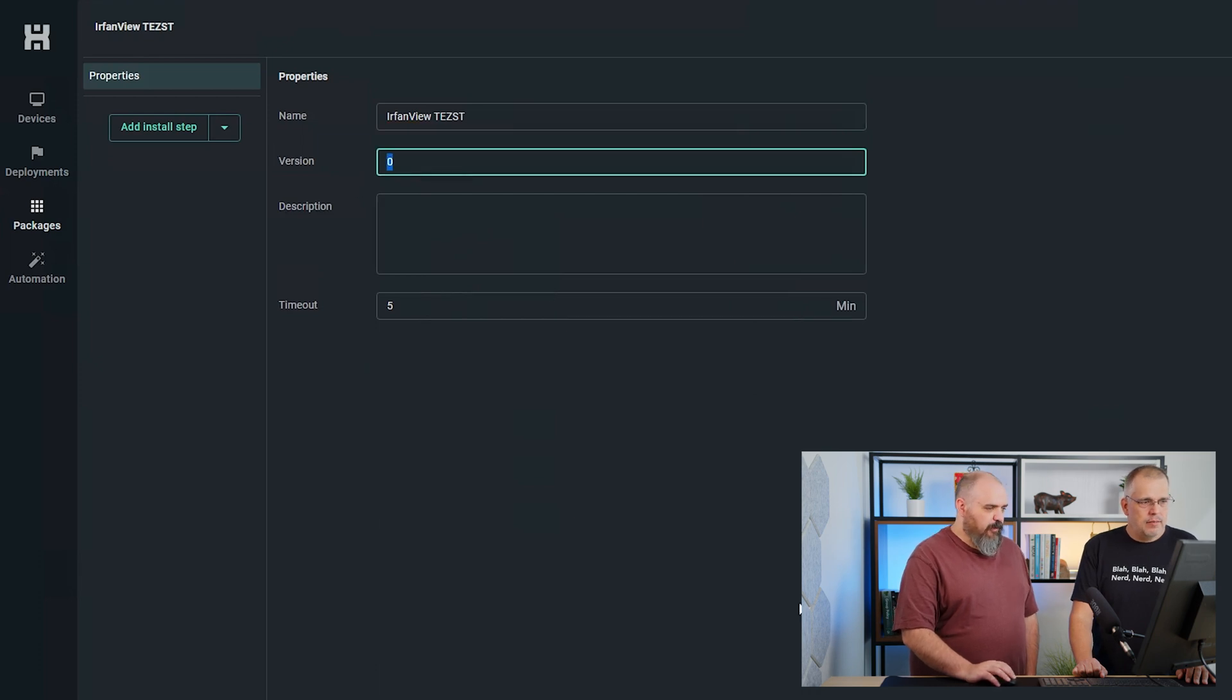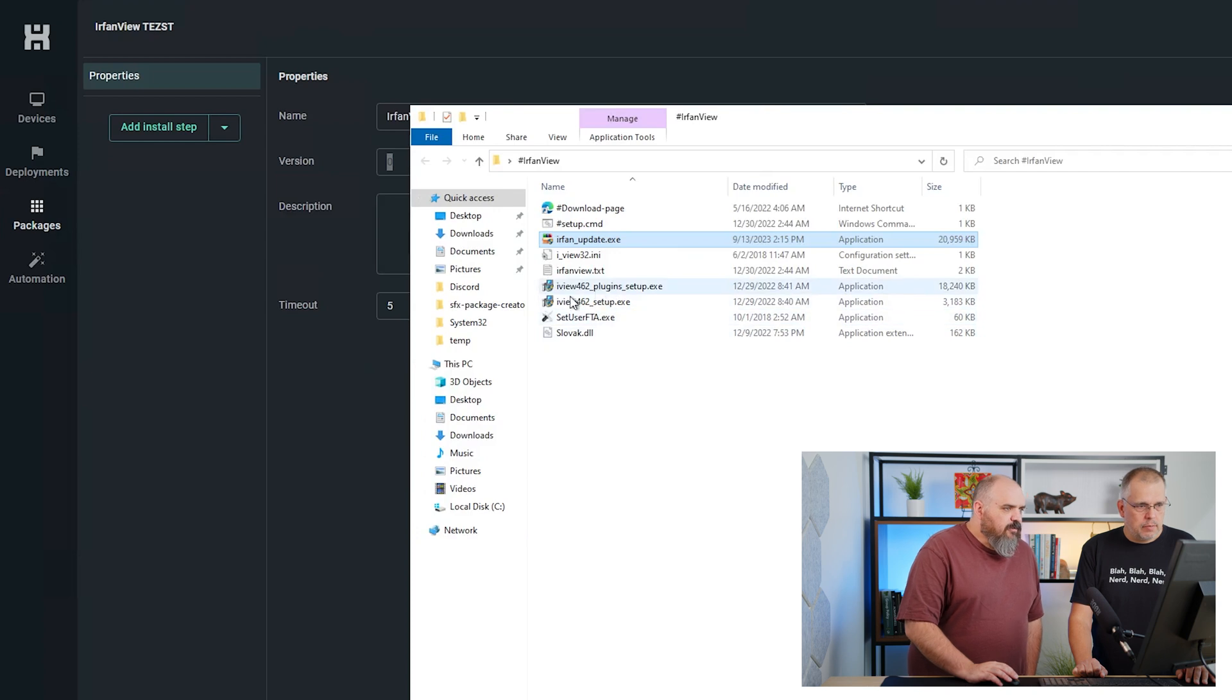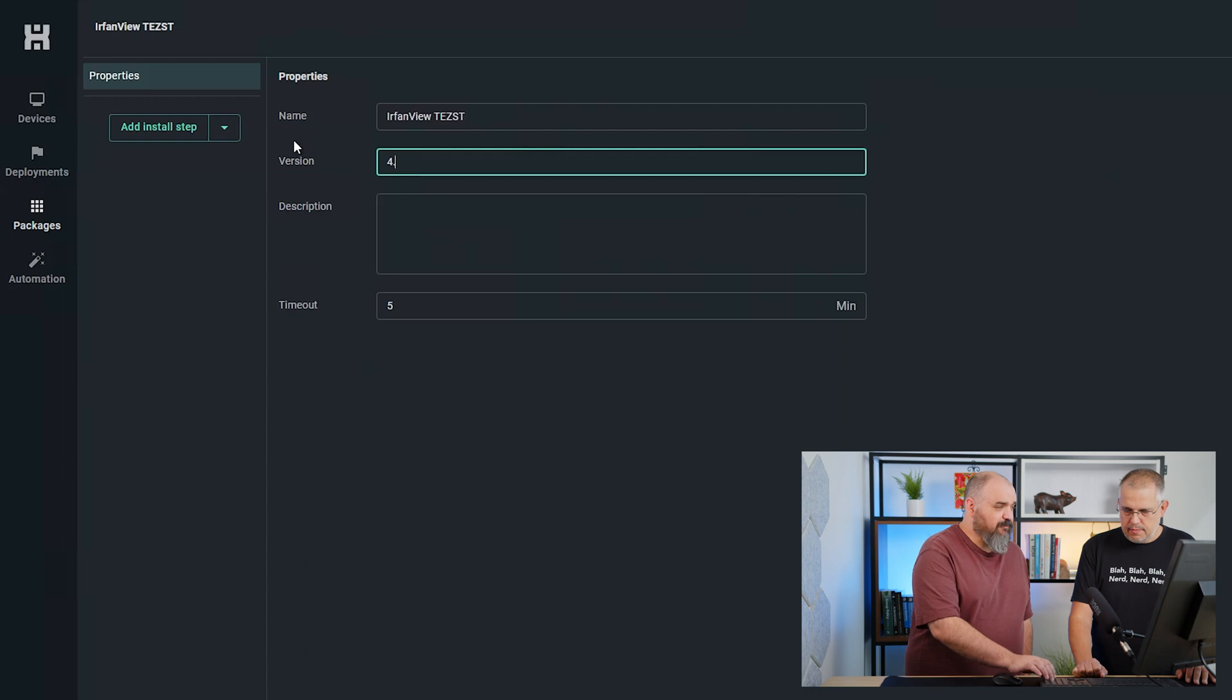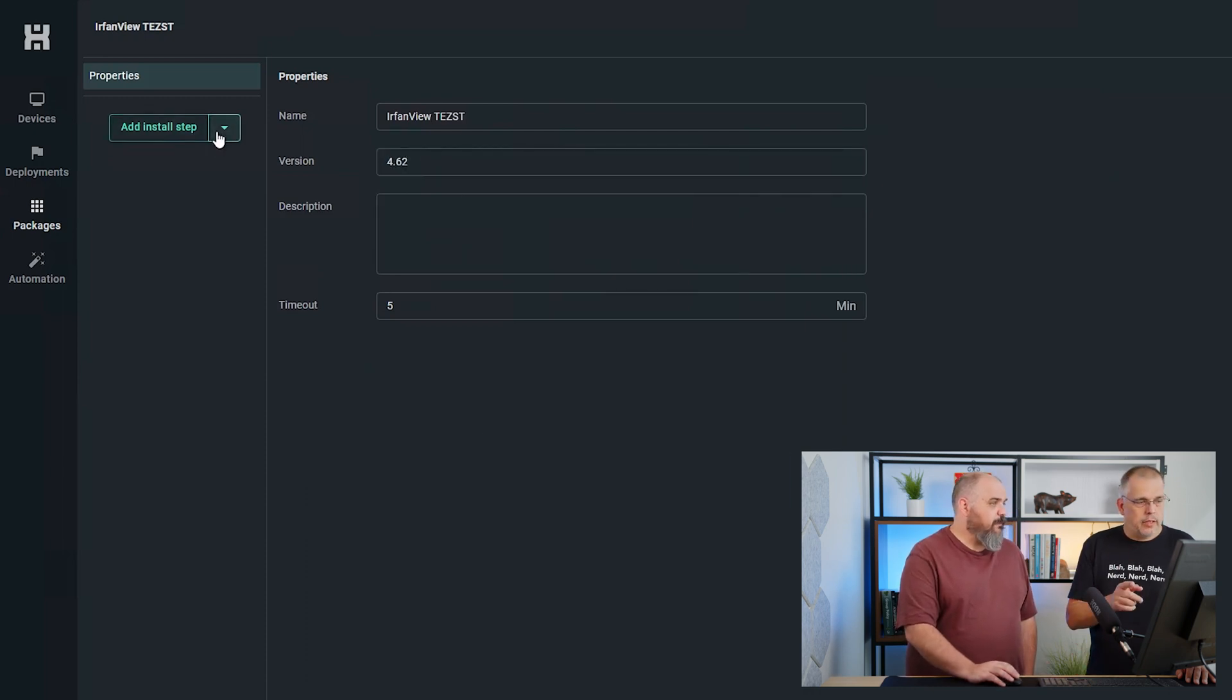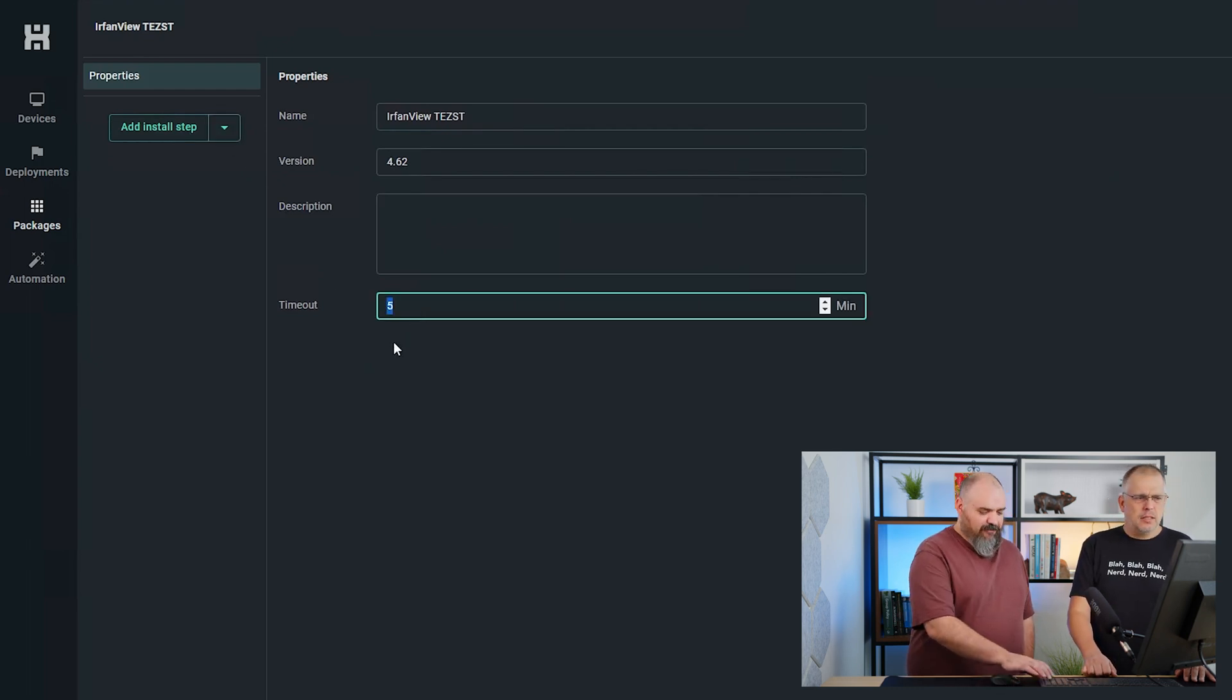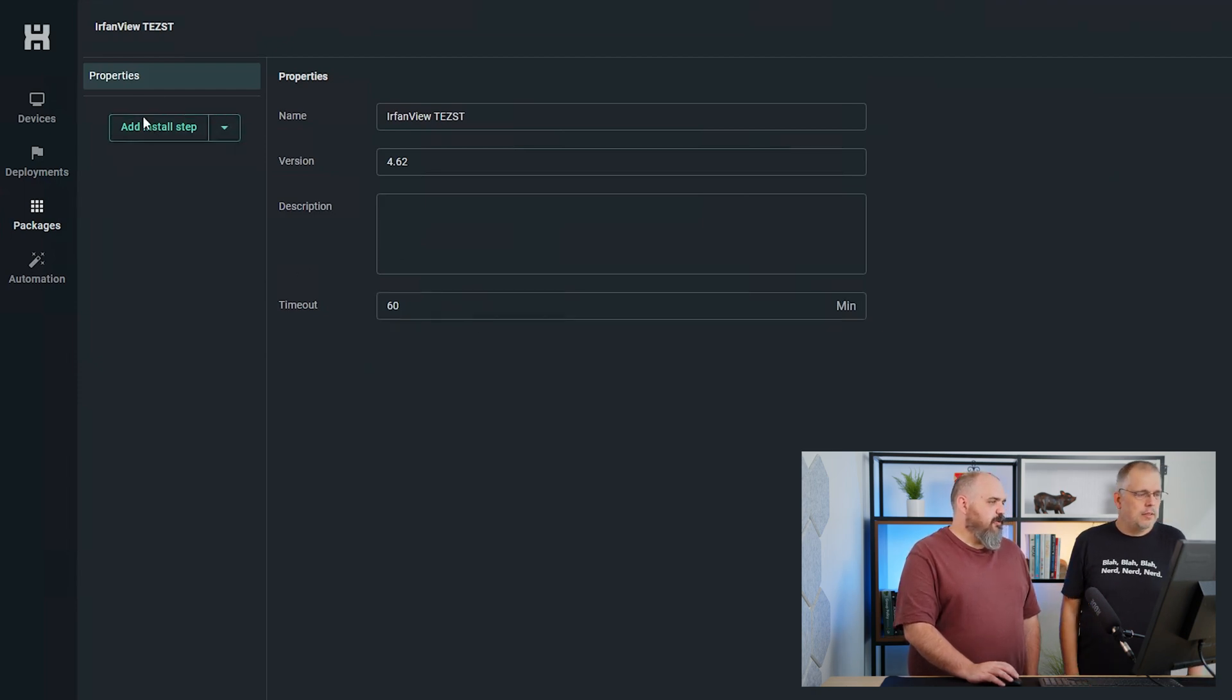Version: this is where I probably should have looked at what the version was before. That's in the file name: 462. Let's do 4.62. Don't forget to set the timeout to a higher number, 60 minutes. We'll do 60 just in case. Better safe than sorry.